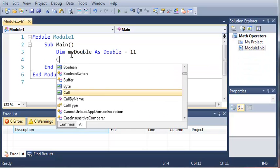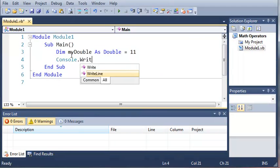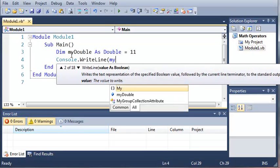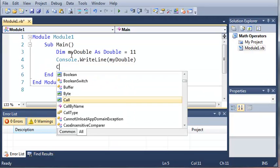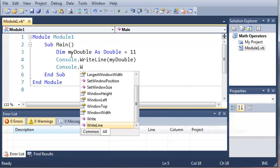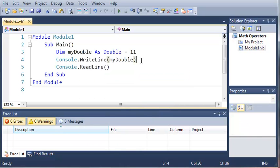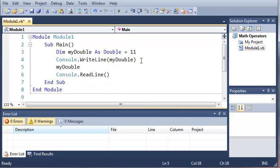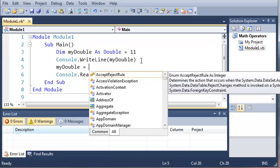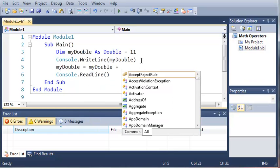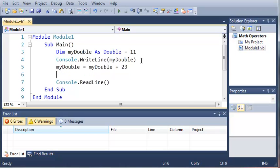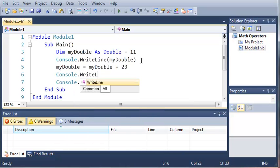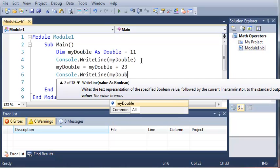Now if we do Console.WriteLine myDouble, this is just going to print out the value 11. Now if we come down here and change the value of myDouble, we'll do myDouble equals myDouble plus 23, then we'll do Console.WriteLine myDouble.